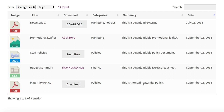To do everything in this tutorial you need the WordPress Download Manager plugin and the Post Table Pro plugin. Use the two plugins together exactly as described to create your own document library. Thanks for watching.